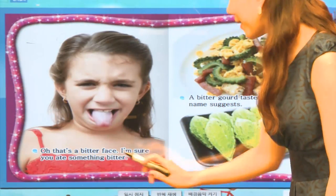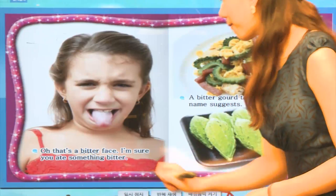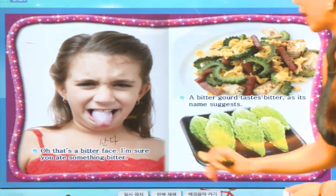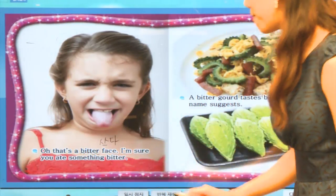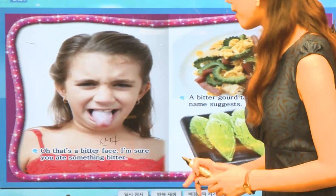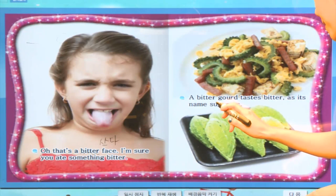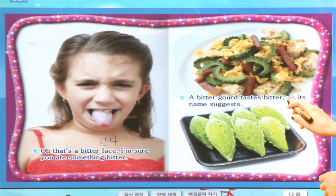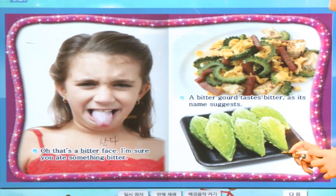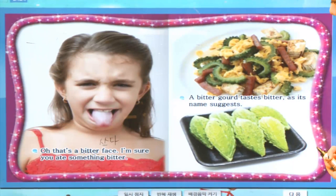Oh, that's a bitter face. 이 친구가 어떤 맛을 먹었길래 이런 표정을 지었을까요? It's a bitter face. Bitter는 쓰다, 쓰다란 뜻이죠. I'm sure you ate something bitter. A bitter gourd tastes bitter as its name suggests. Bitter gourd는 이 야채를 말해요. 이름만큼이나 굉장히 맛이 쓰답니다.